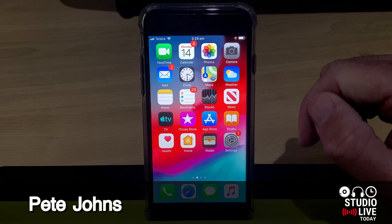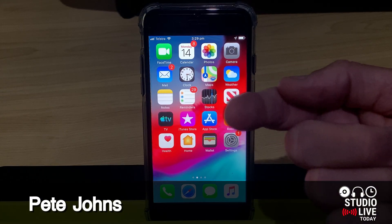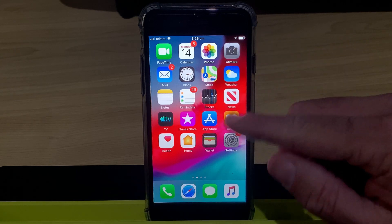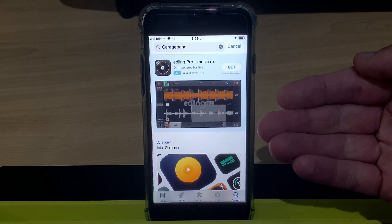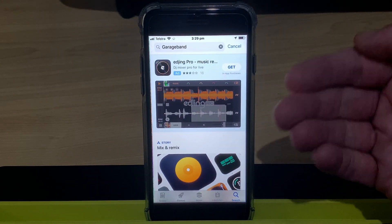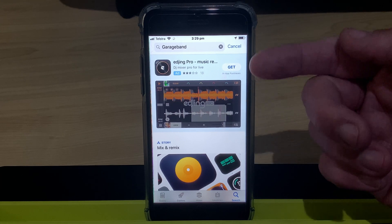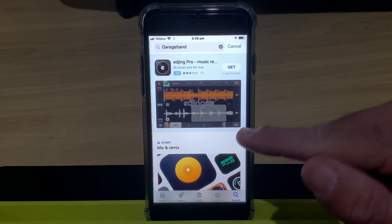My name is Pete and this is Studio Live Today, where I help you create, record and release your best music. But without the ability to download GarageBand, you're not going to be creating much of anything, at least not with GarageBand. Here's the problem.